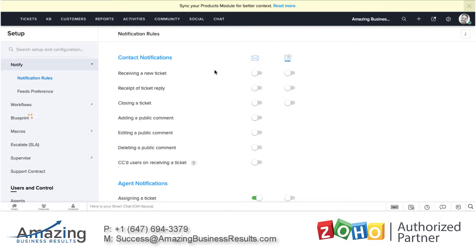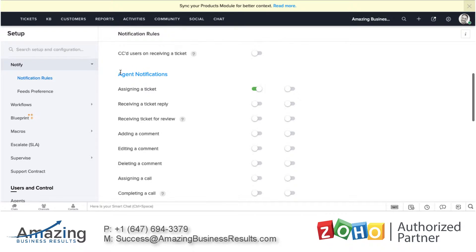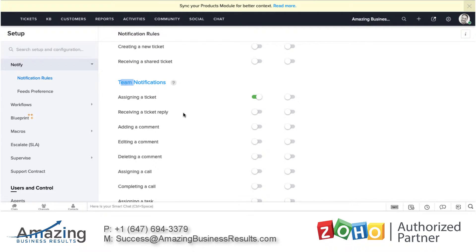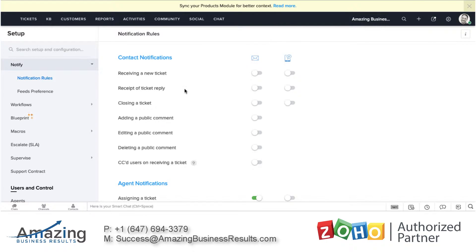The second one will be notifications. The notification section is extremely helpful. For example, whenever a ticket is coming in, being created, being closed, or updated, I can send a notification to the contact — which means my client — or the agent. Because let's say a ticket is being updated by the client, I'd like to send a notification to the agent so they will know about it. I can send it based on the department or the team, so each one of them can get different notifications. If you scroll and check the different notifications, you can see that out of the box it comes with so many different notifications.